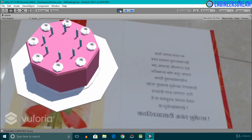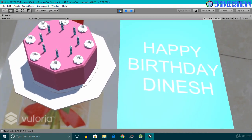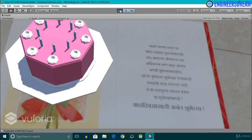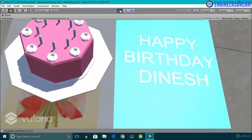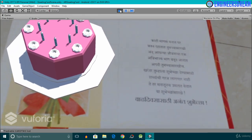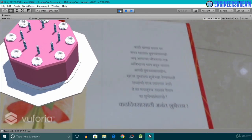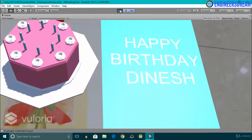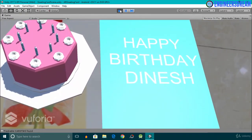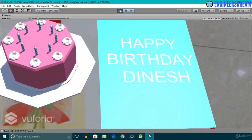This time the webcam is able to detect both image targets simultaneously. Since the Card 2 image target is not that clear, the Happy Birthday Dinesh 3D text output is flickering a little bit. That's it from this video — I'll see you in the next one.